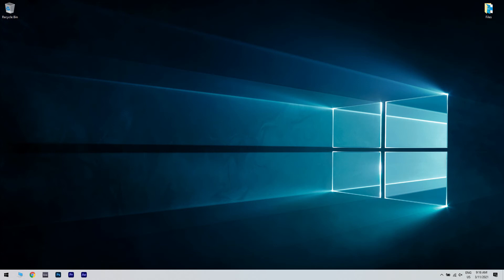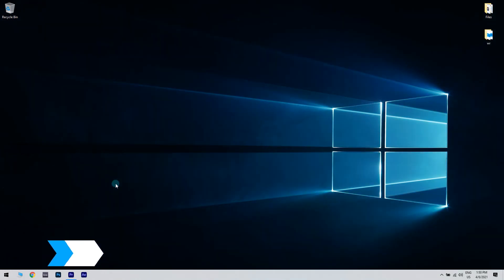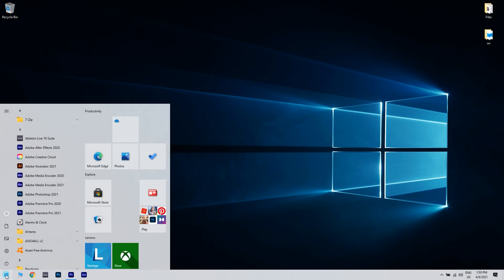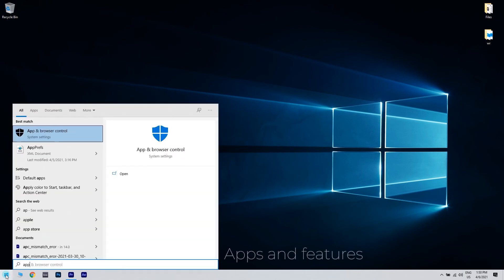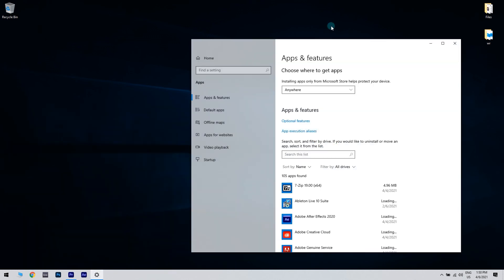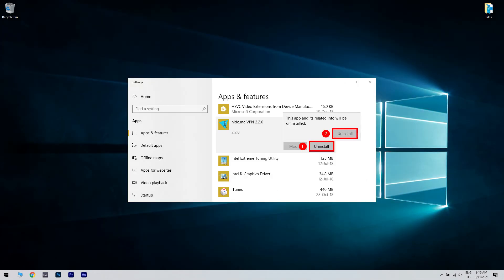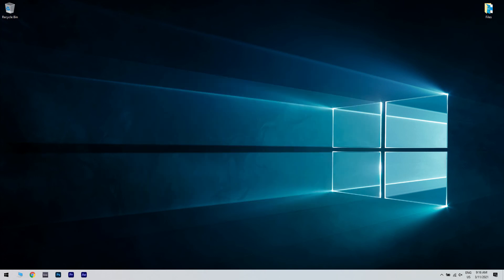And another useful solution could be reinstalling the VPN. You can do that by clicking the start button in the lower left corner and simply typing apps and features. Click apps and features. Then, in the apps and features window, you just have to click your VPN solution and uninstall it. Afterwards, restart your PC, download the latest version of the VPN of your choice and install it.